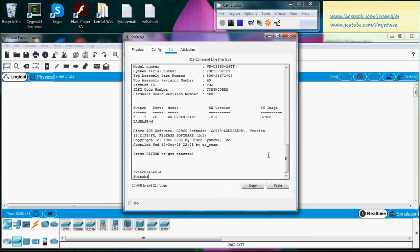So let's go into configure terminal. Now enter the configuration command, one per line, and then you end with control Z.